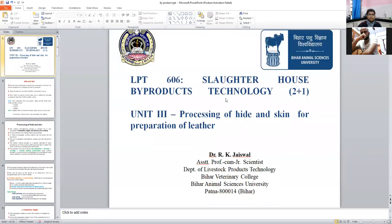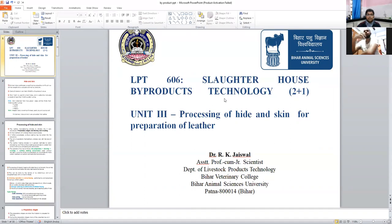Today we will start Unit 3 in LPT 606, related to hide and skin. First we will discuss about processing of hide and skin for preparation of leather. We will deal with the different aspects of hide and skin — its introduction, the trick portion, how we can obtain hide and skin from the animal, and what processes and techniques are required for the conversion of hide and skin into leather.